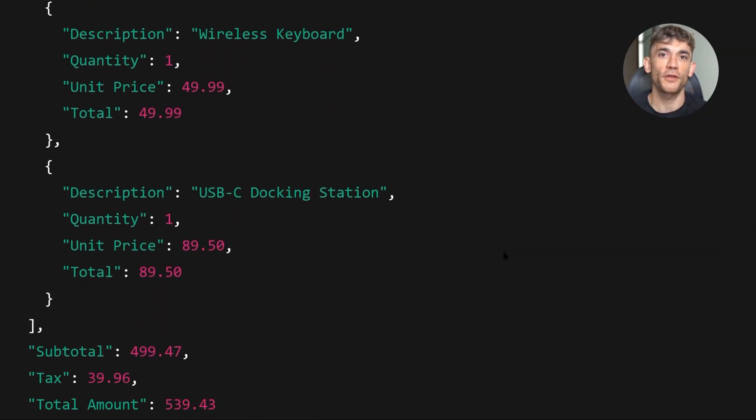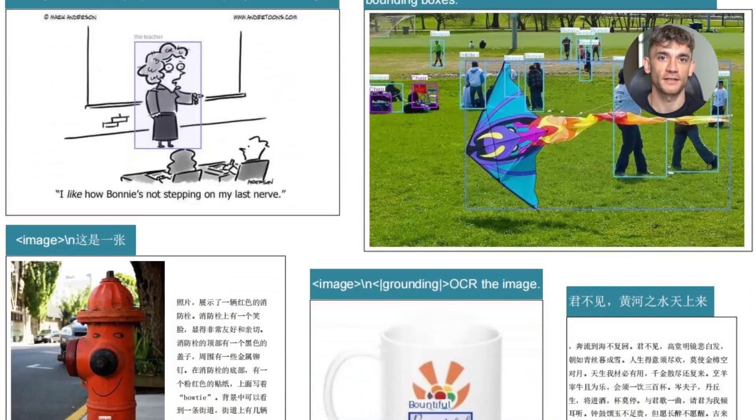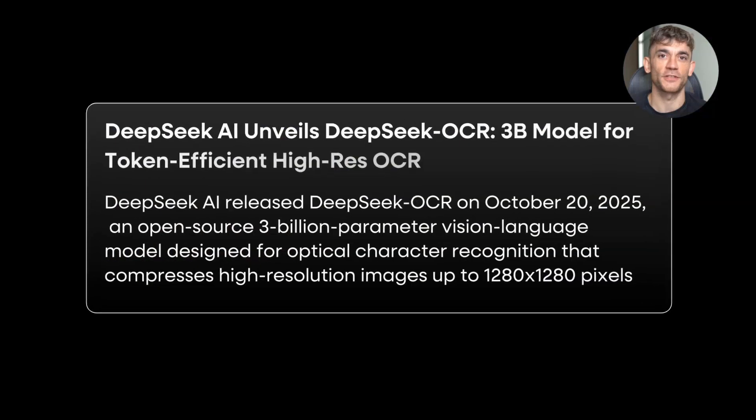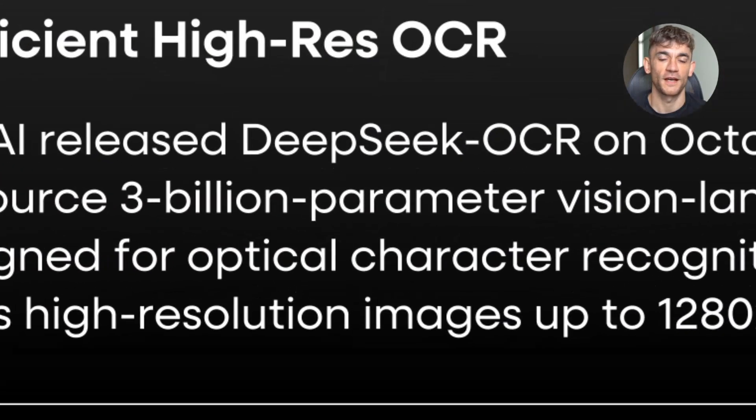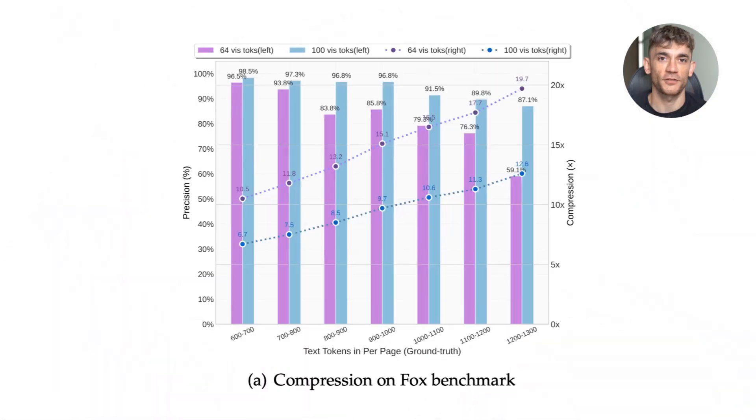Here's my real world checklist. If you want to use this in production, first, test it on your specific document types. Don't assume it'll work perfectly just because it worked on my demos. Every use case is different.